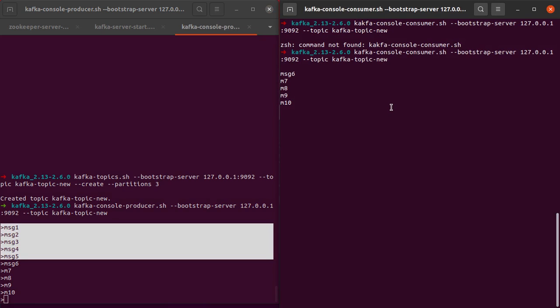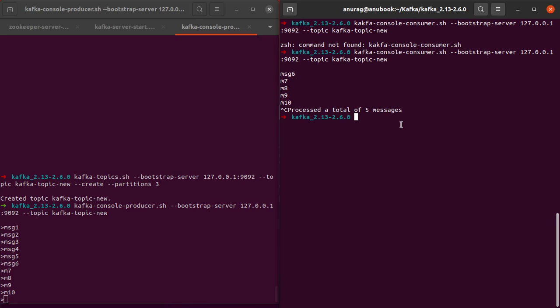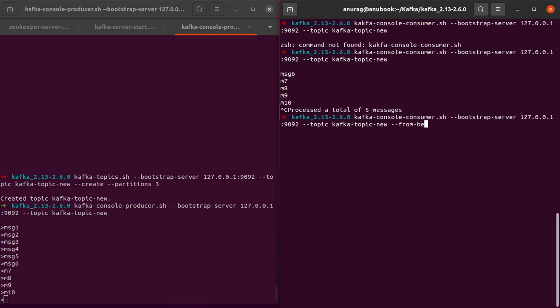Let's quickly check that out. I hit Ctrl+C to finish this. You can see the message here: processed a total of five messages. Now I'll run the same command that I just ran, but we'll add an extra option here, which is --from-beginning. When I hit enter...